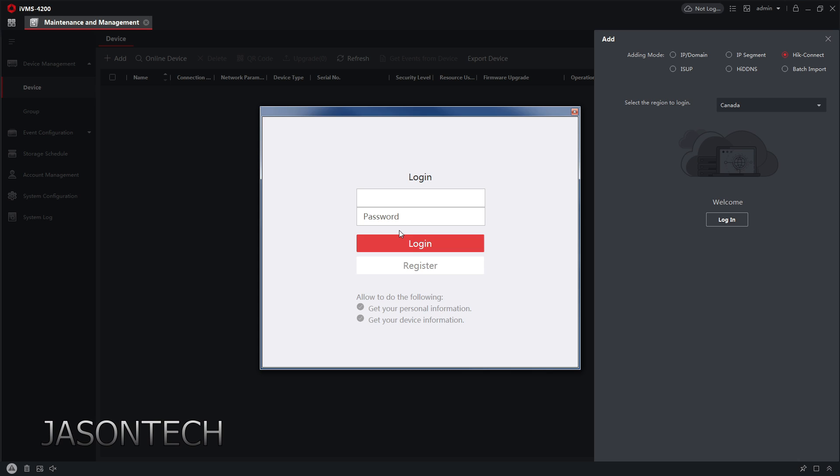So now the login is actually your HiConnect login from your app. So either when you first set up your account with the HiConnect app, username is usually an email or your cell number, and that's going to be your username, and the password is what you use to create it.